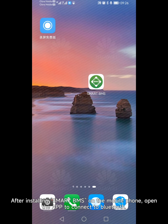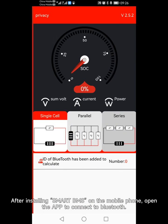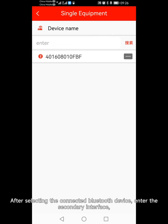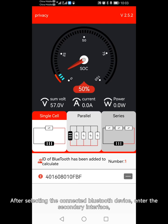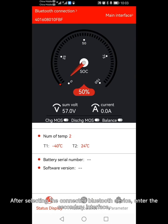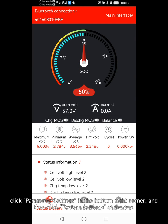After installing Smart BMS on the mobile phone, open the app to connect to Bluetooth. After selecting the connected Bluetooth device, enter the secondary interface.